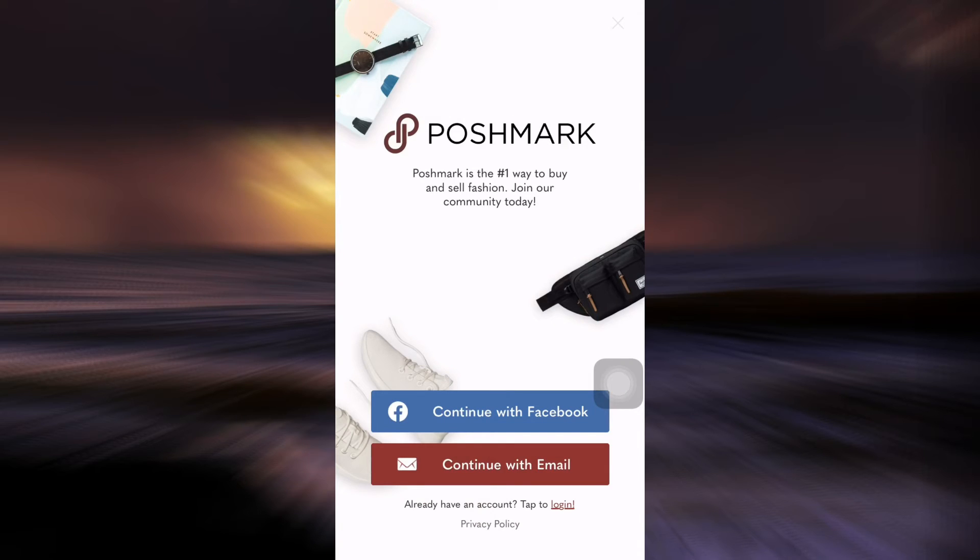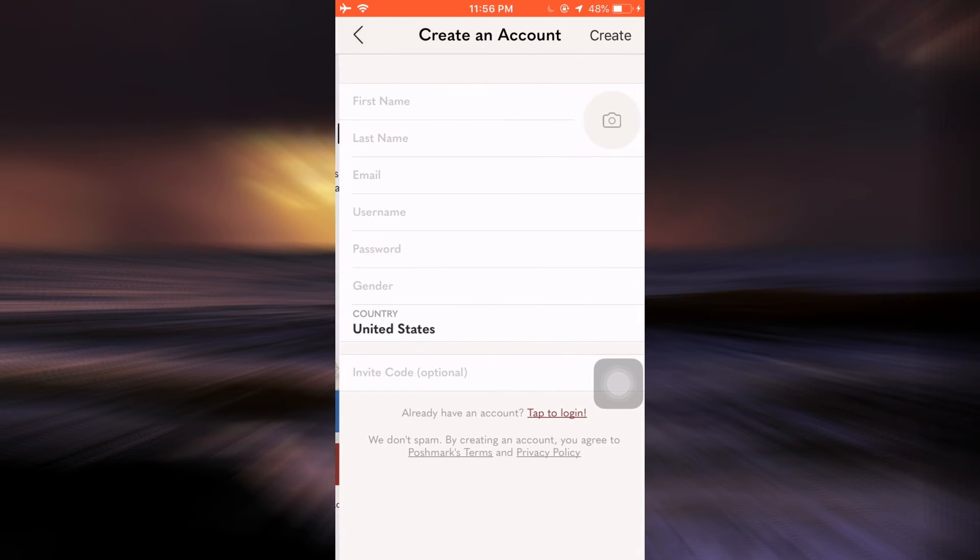Here it is. It says I can either continue with Facebook or continue with email. I'd like to continue with email, so I'm going to tap on continue with email.